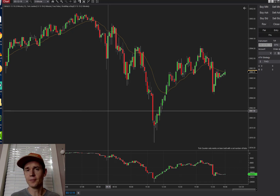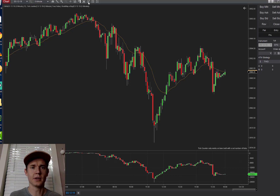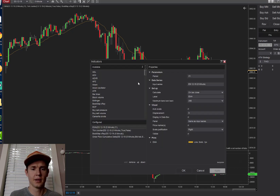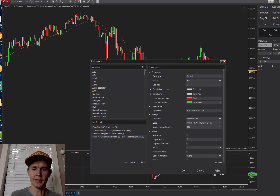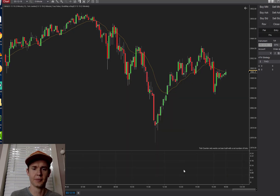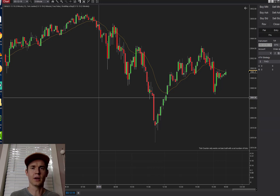I personally don't use the cumulative Delta, but I know there are a number of people who do — that's up to you. Now let's take a different look at the bar option, just to get an idea of what that looks like.